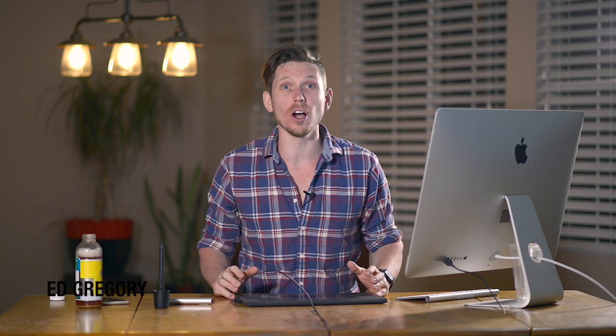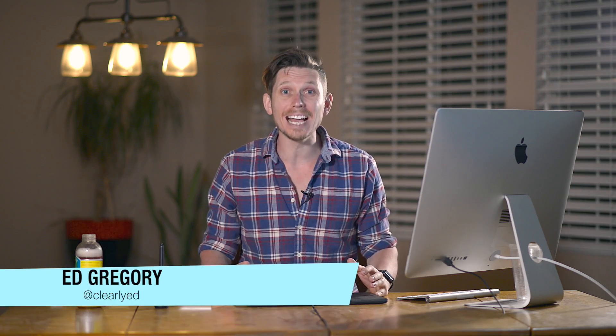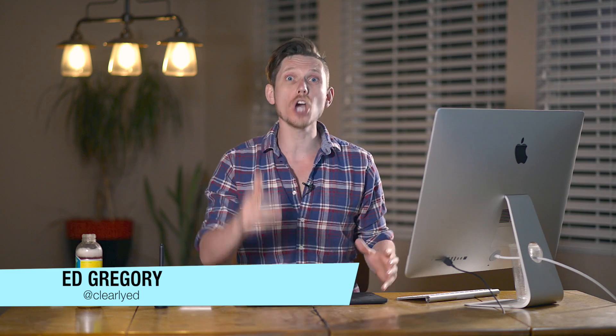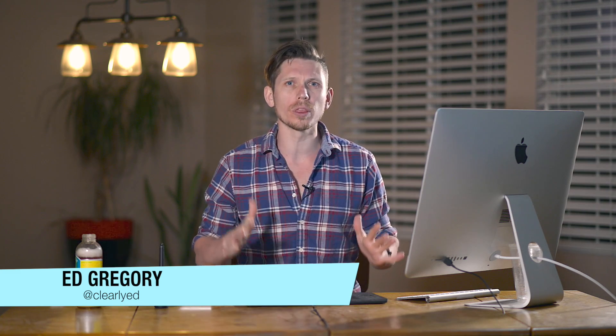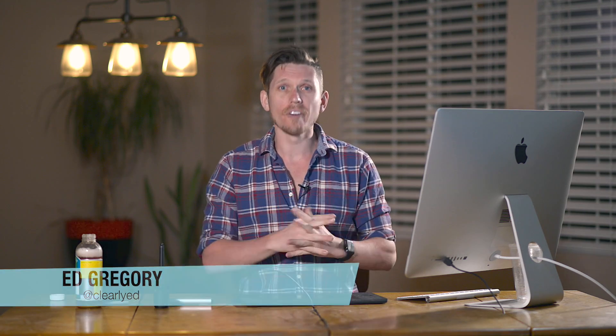Hi, this is Ed Gregory for PhotosInColor.com and today I'm going to be showing you how to use Sharpener Pro 3 from the Nik Collection by Google, which is now completely free as a plug-in to Lightroom and Photoshop.